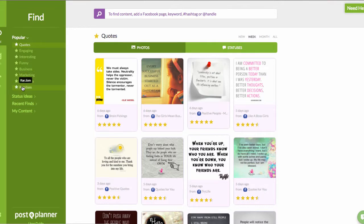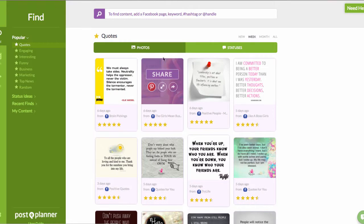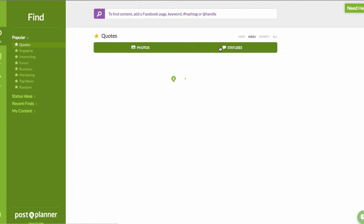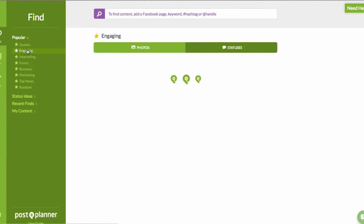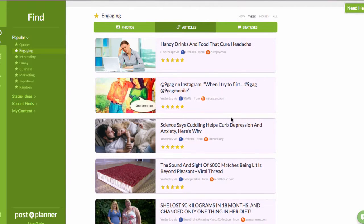There's a whole lineup of default stuff they have preloaded: quotes, engaging content, interesting content, funny content, business, marketing, top news, and random stuff. You can see status updates shared as quotes, or switch to engaging stuff to see photos, articles, and status updates in that area as well.